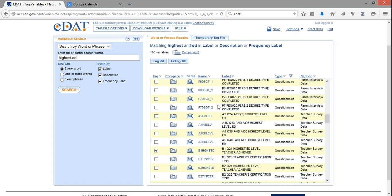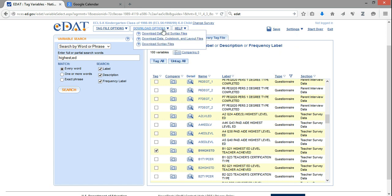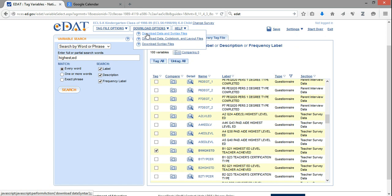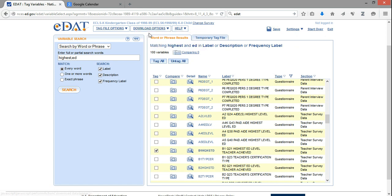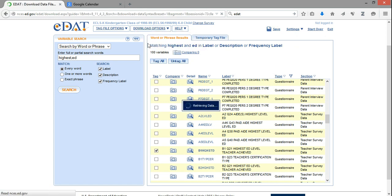Once you've made all the selections and chosen the variables that are of interest to you, you're going to go to the top where it says Download Options, and you're going to choose Download Data and Syntax Files. By choosing this option, you will get to download both the dataset as well as the syntax or code files necessary for extracting your data. I'll click Download Data and Syntax Files.